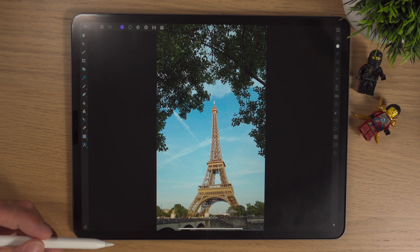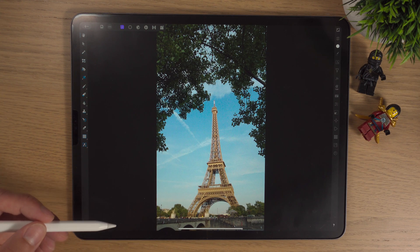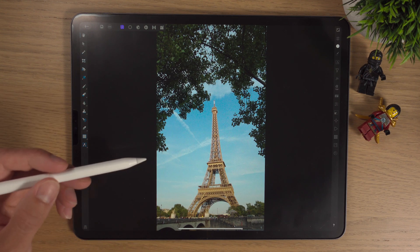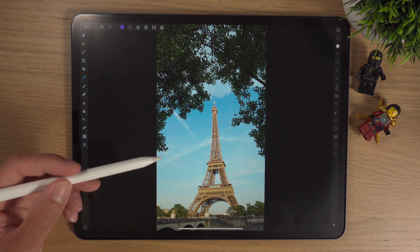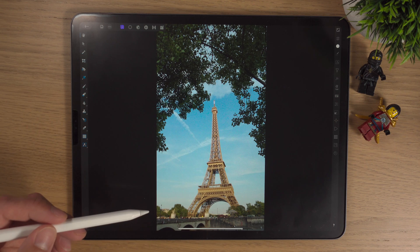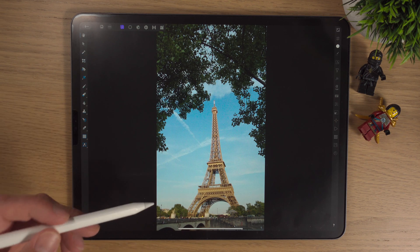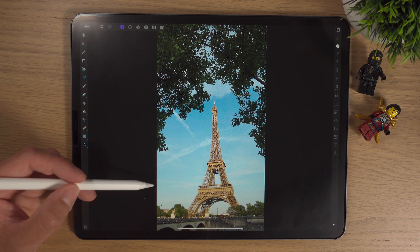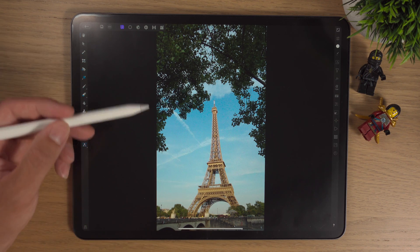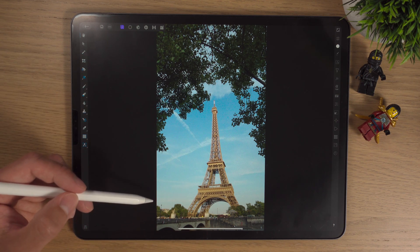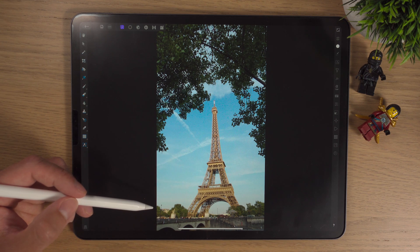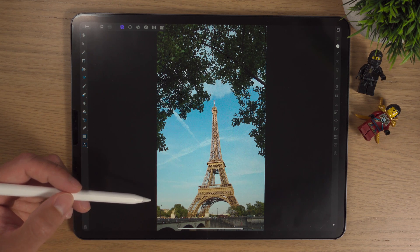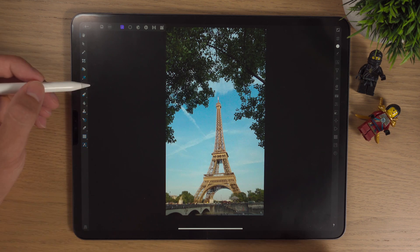Here we are inside Affinity Photo for the iPad and I've simply found a photo of the Eiffel Tower from unsplash.com. There's a link in the description where you can find this photo, so feel free to download it and follow along if you wish.